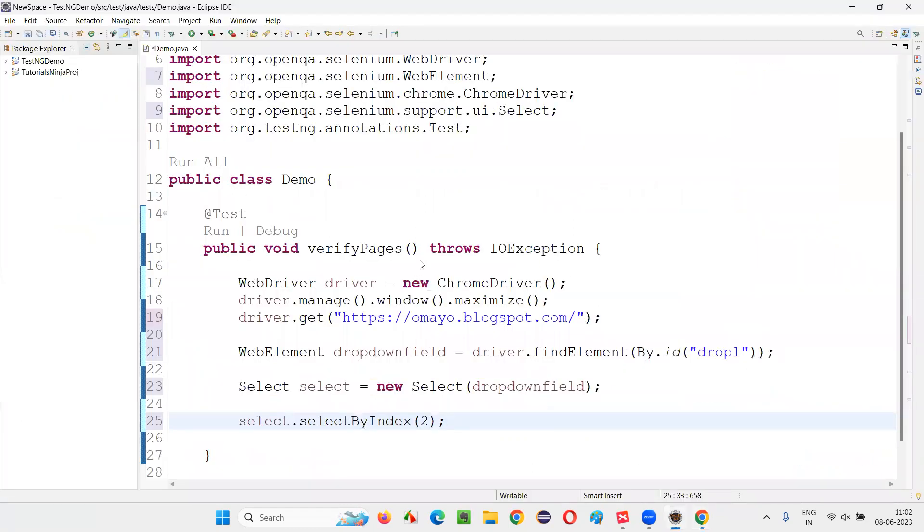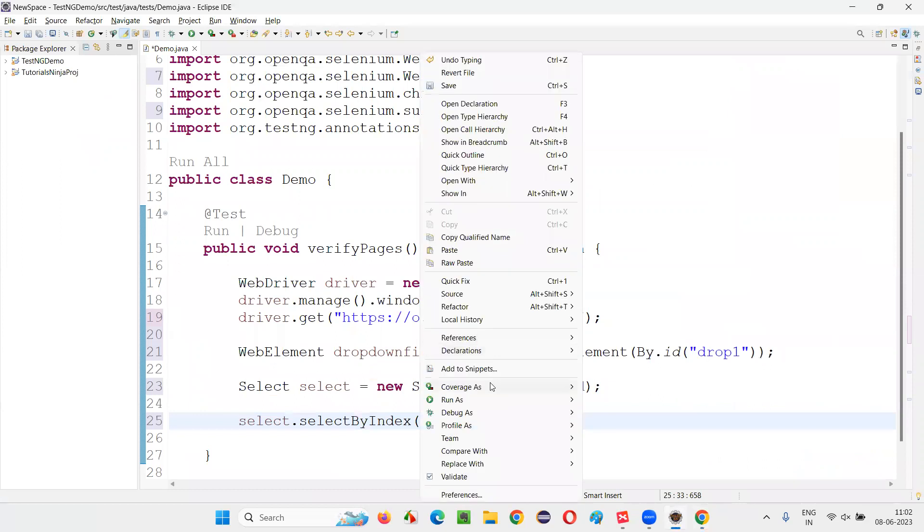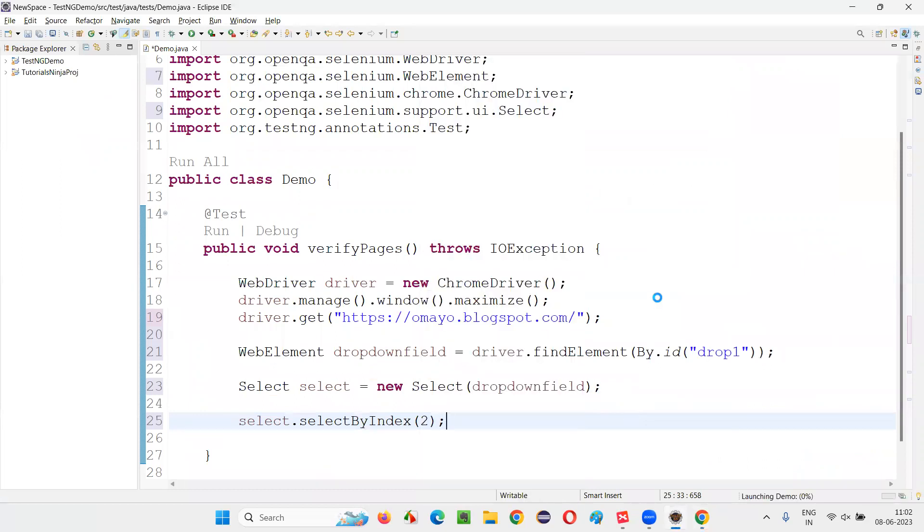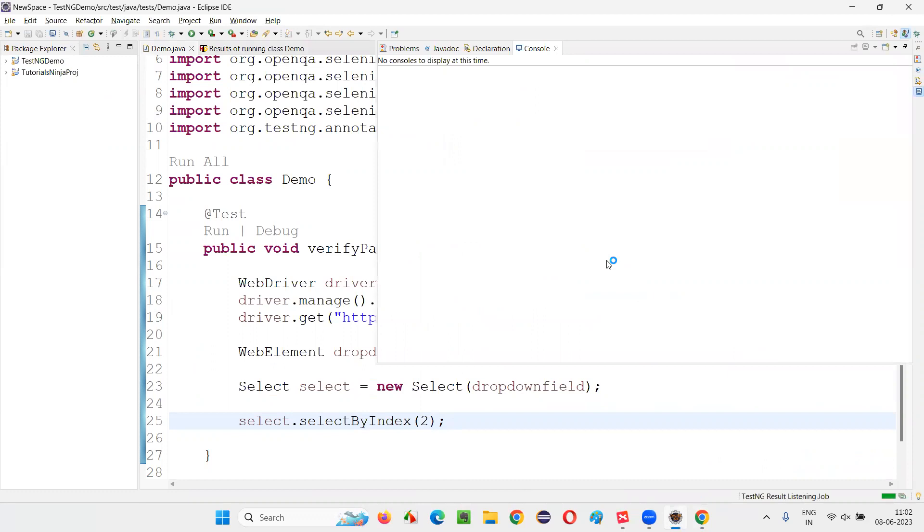Let's see. Let's run this script. Right-click run as TestNG test. Let's see what happens.